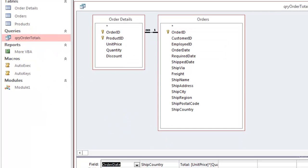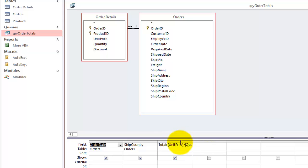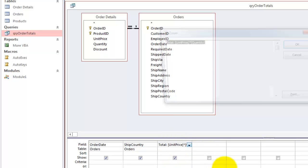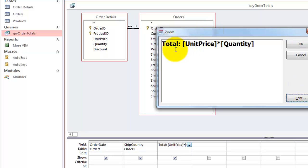Then I created a query. In Design View, it looks like this. It has the order date of the orders table, the ship country of orders, and then it has a calculation. Let me show you. The calculation is very simple. It takes a new field name, total colon, space.